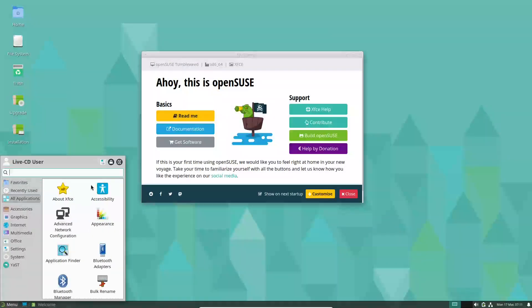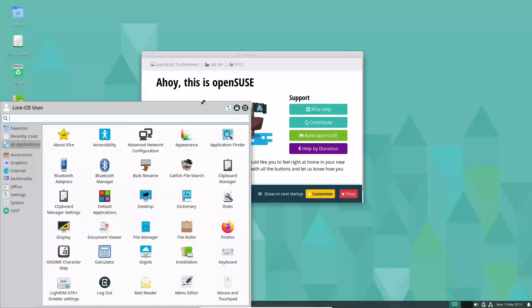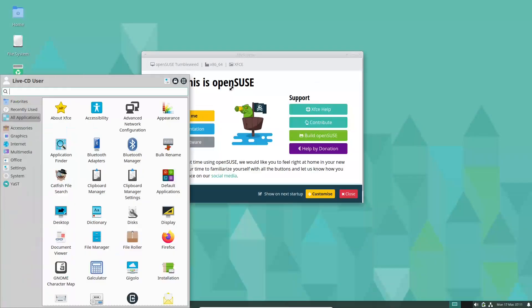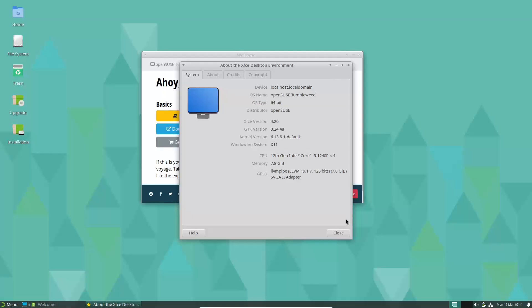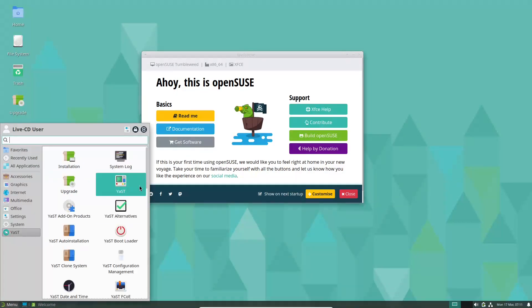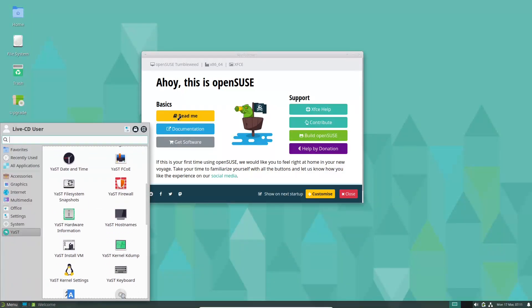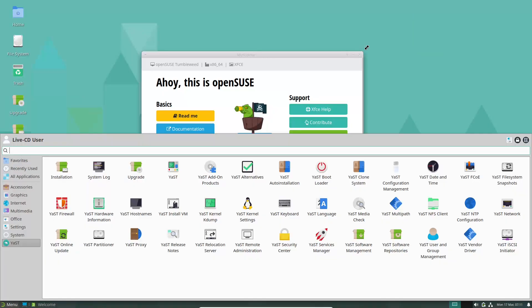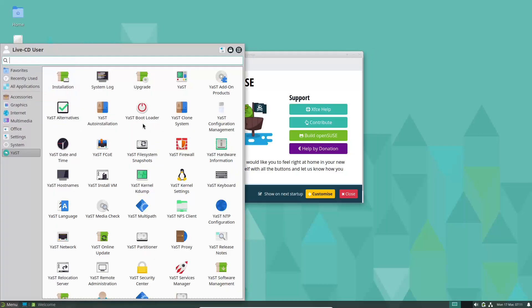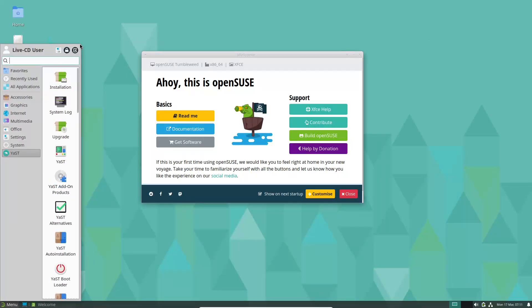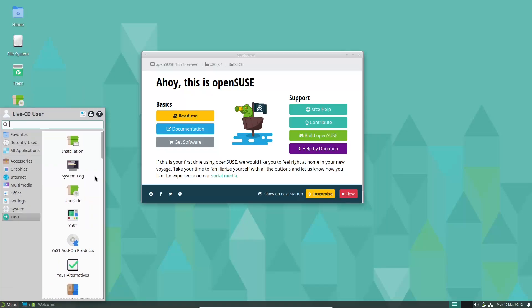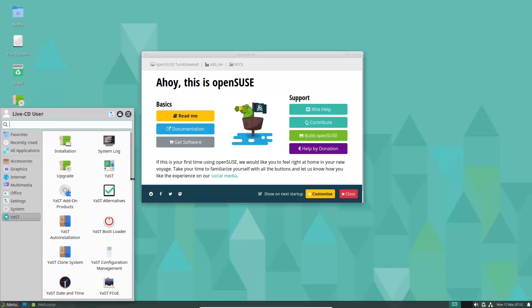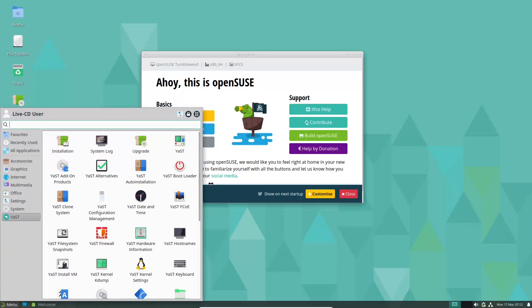Number 1: OpenSUSE Tumbleweed. Kicking off our list is OpenSUSE Tumbleweed. Why it stands out? OpenSUSE Tumbleweed is renowned for its stability, despite its rolling release nature. Backed by years of development experience from the SUSE community, it offers a robust enterprise-grade experience.